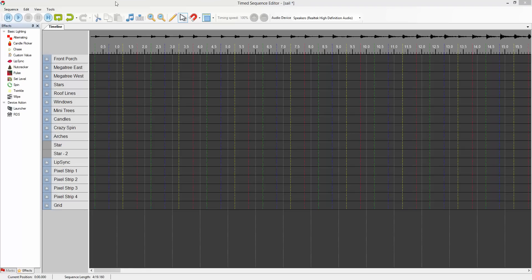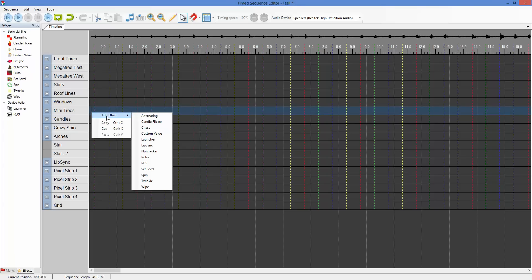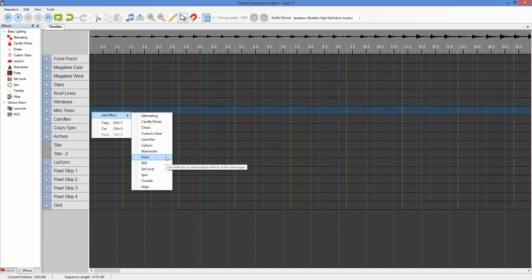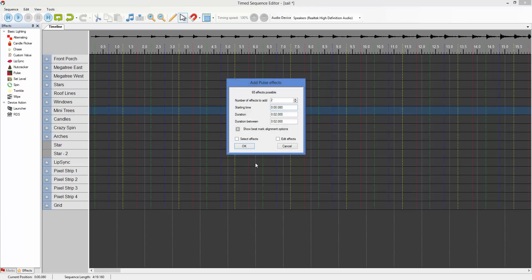The add multiple dialog, of course, we access through the context menu. We choose which effect we want. We'll hold the shift key and then click the effect that we want to add. That's going to bring us up our add multiple dialog.